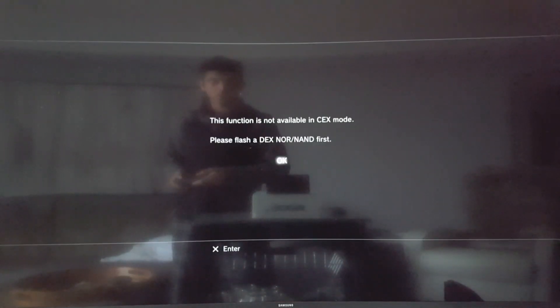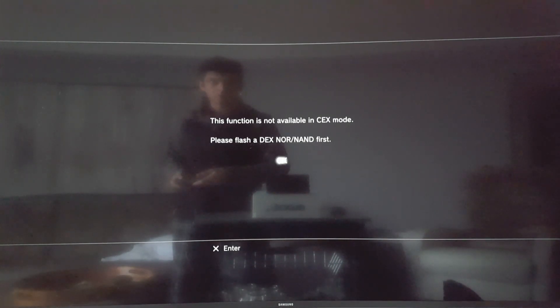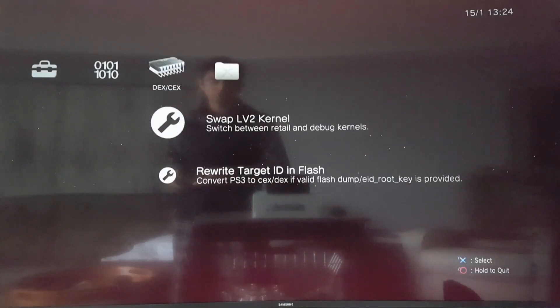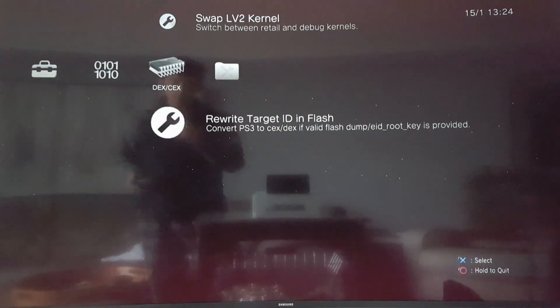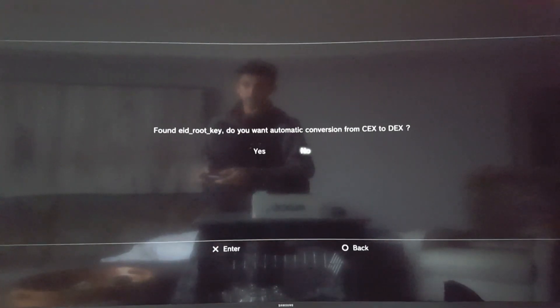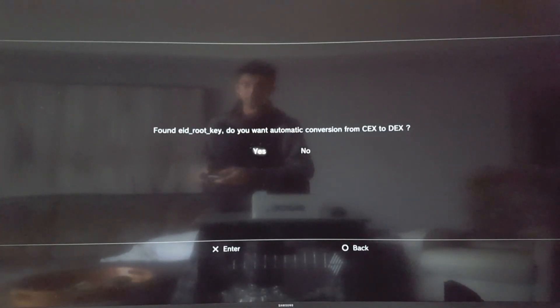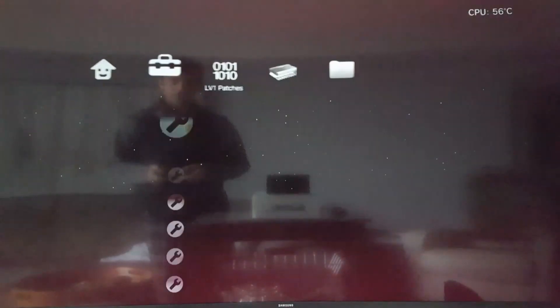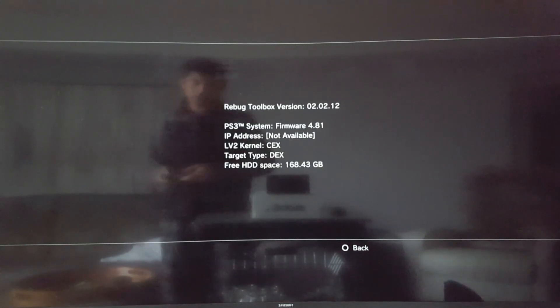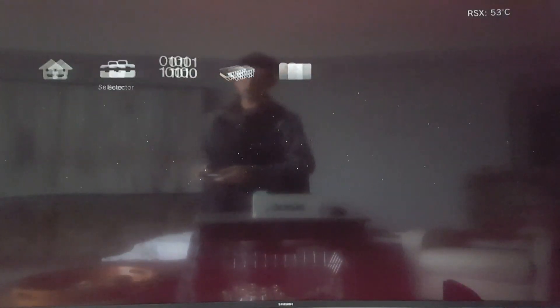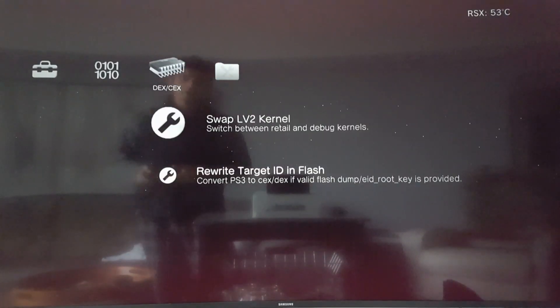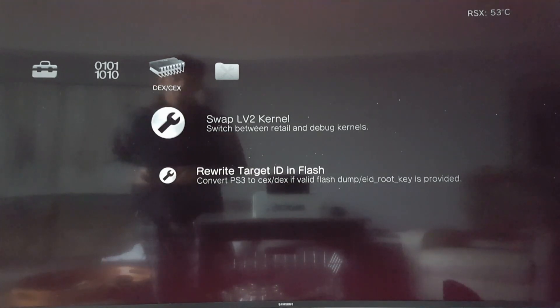So let's change the kernel. Okay, so first we have to rewrite target in the flash. So we first rewrite target in the flash and then we swap the kernel. Found EID root key. Do you want to automatically convert? Yeah. Okay, and let's double check here. System information. Our target type is DEX now. Okay, so let's swap the level 2 kernel. Swap. Okay.